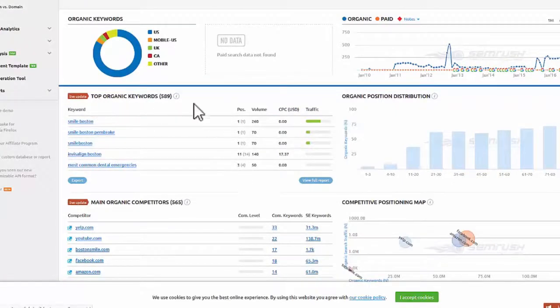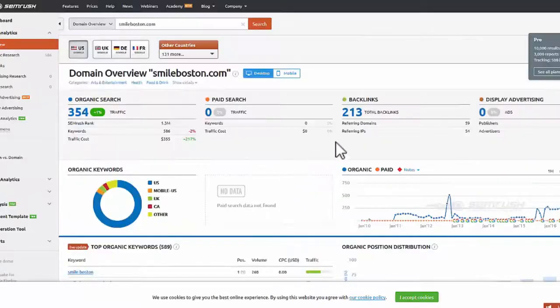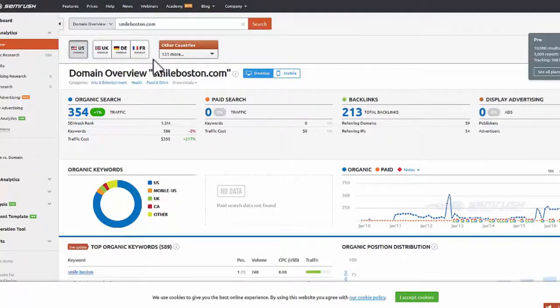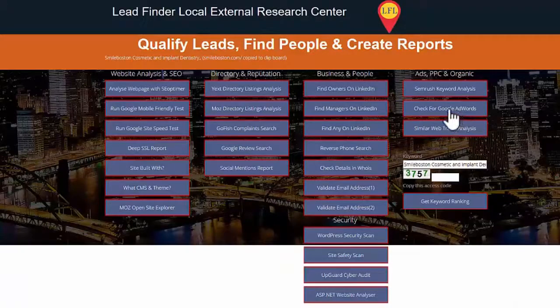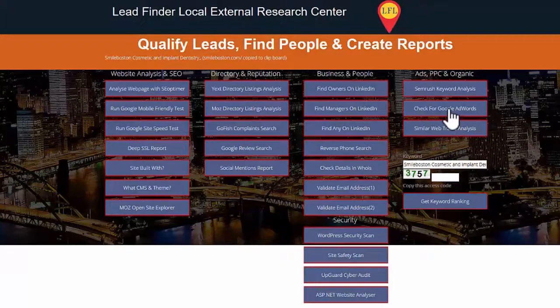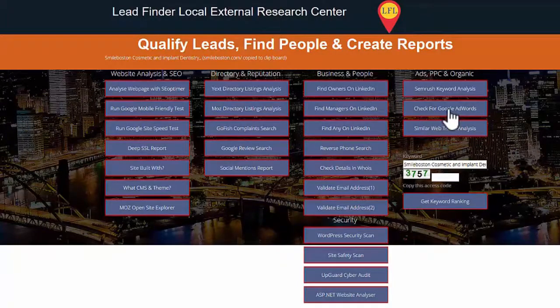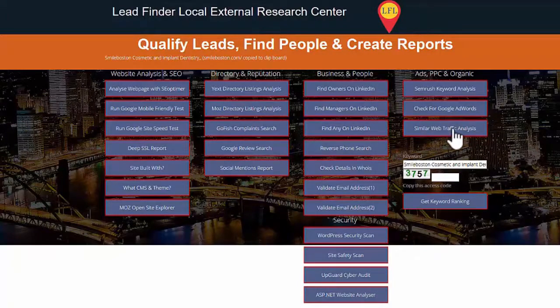So we can check for Google AdWords. This one will check to see if Google AdWords are running, and then you've got the similar web traffic analysis.